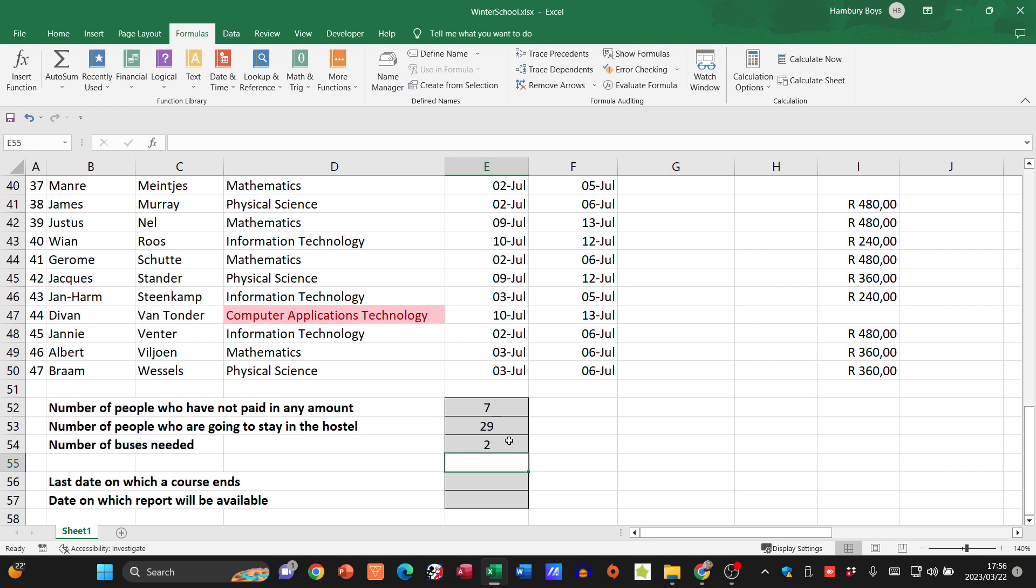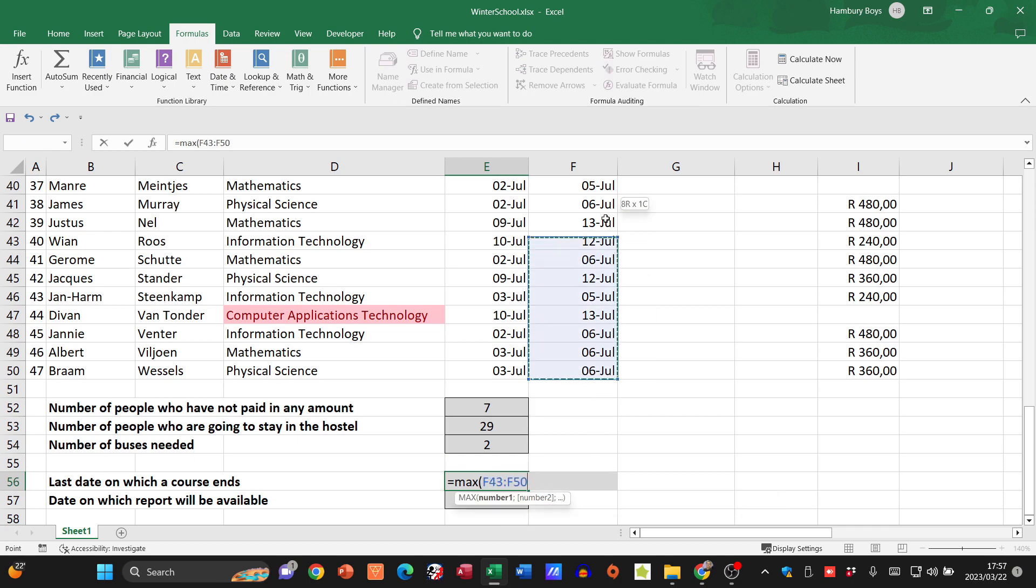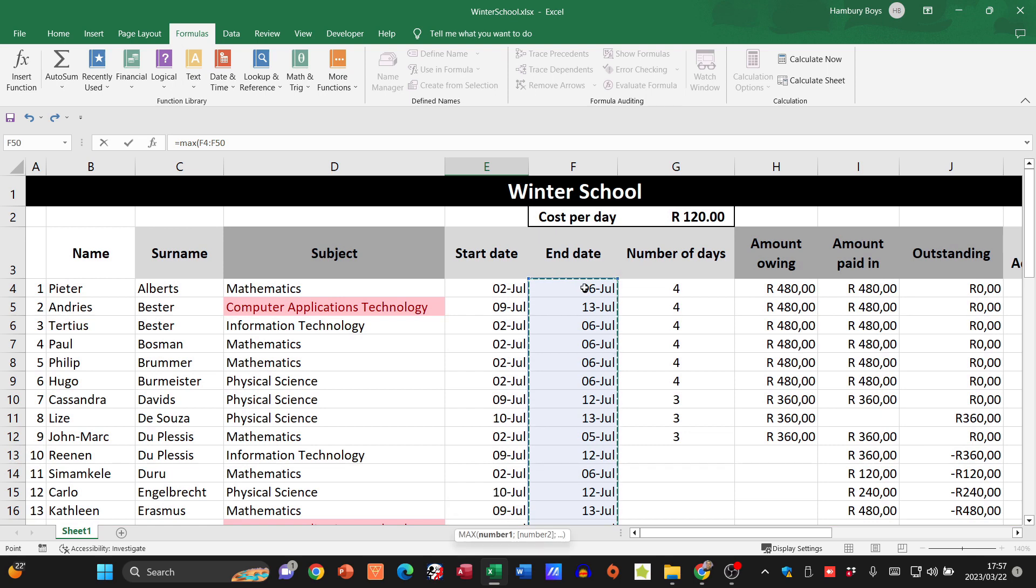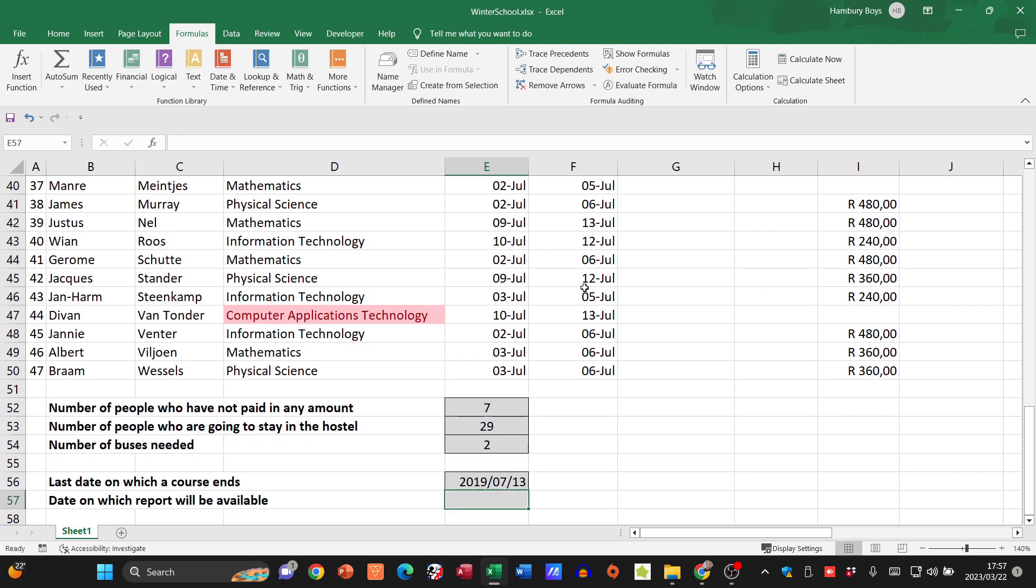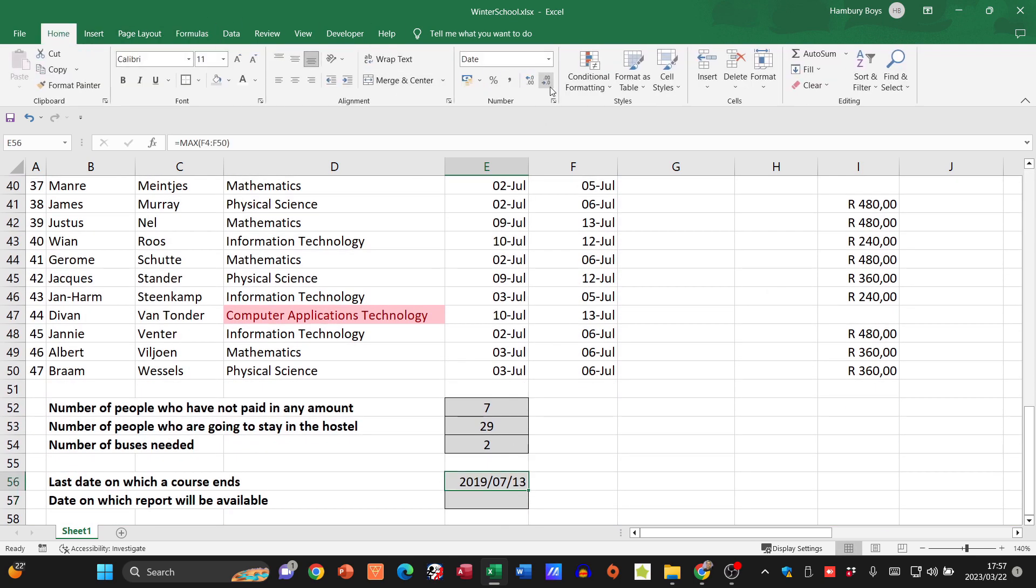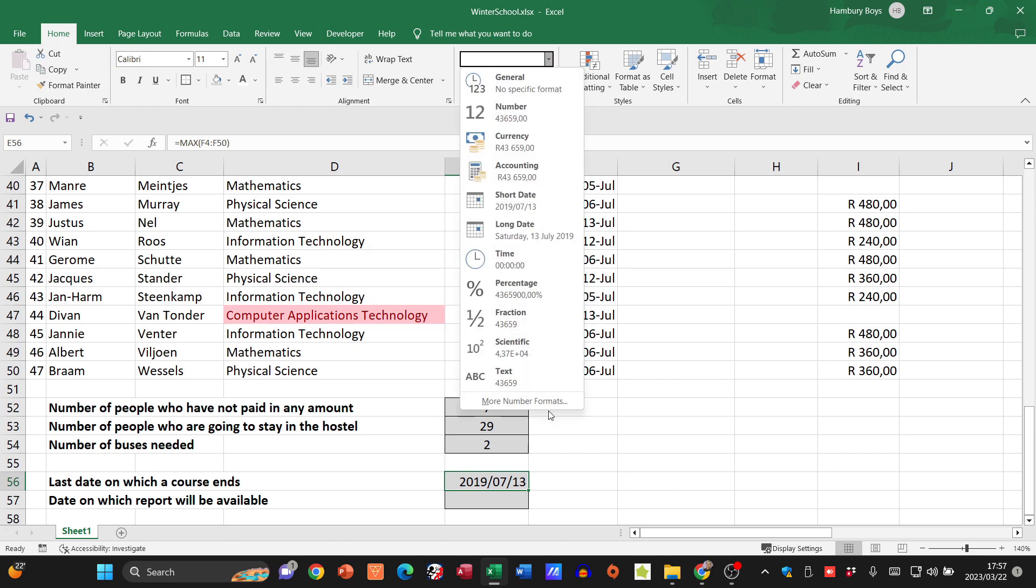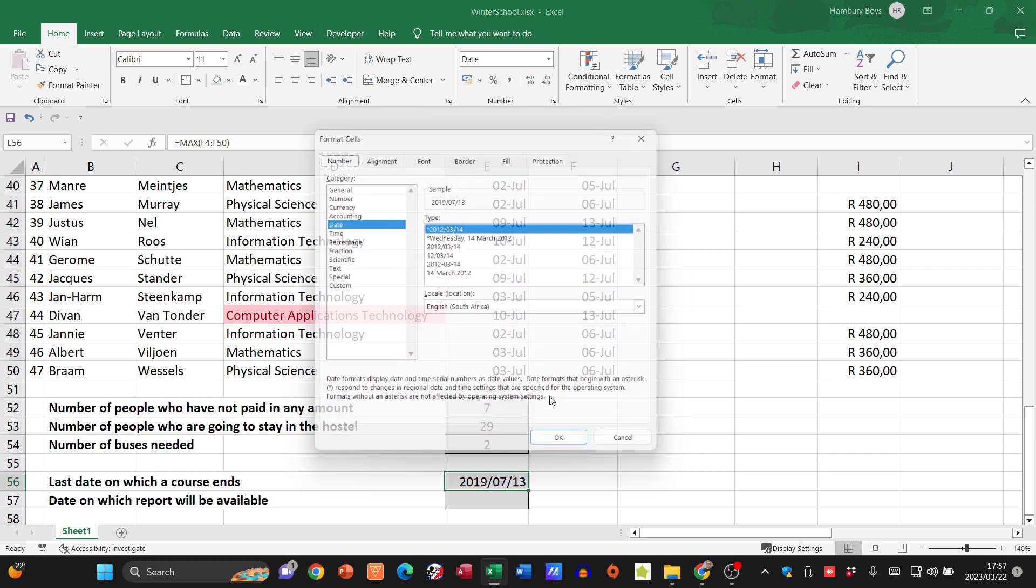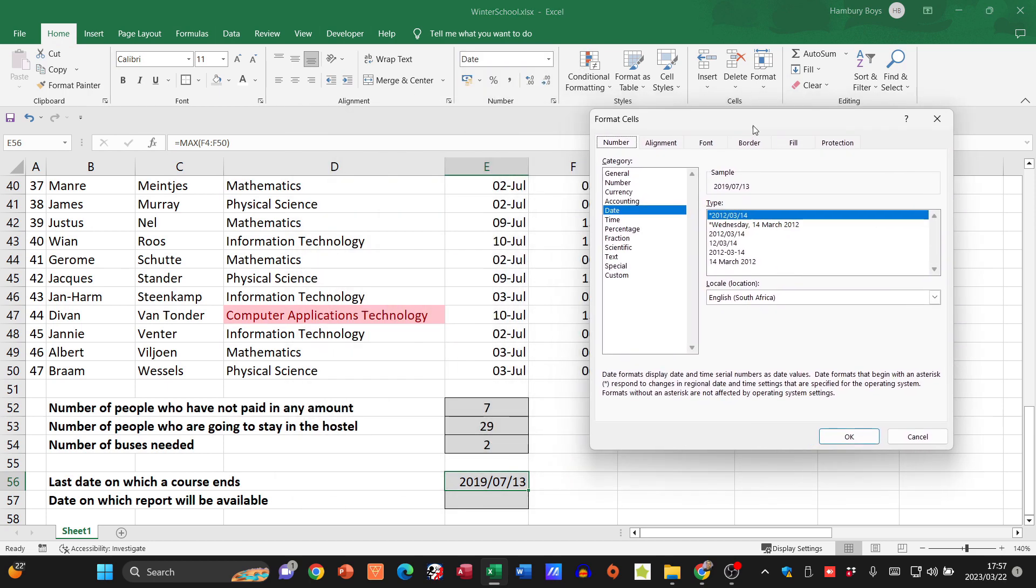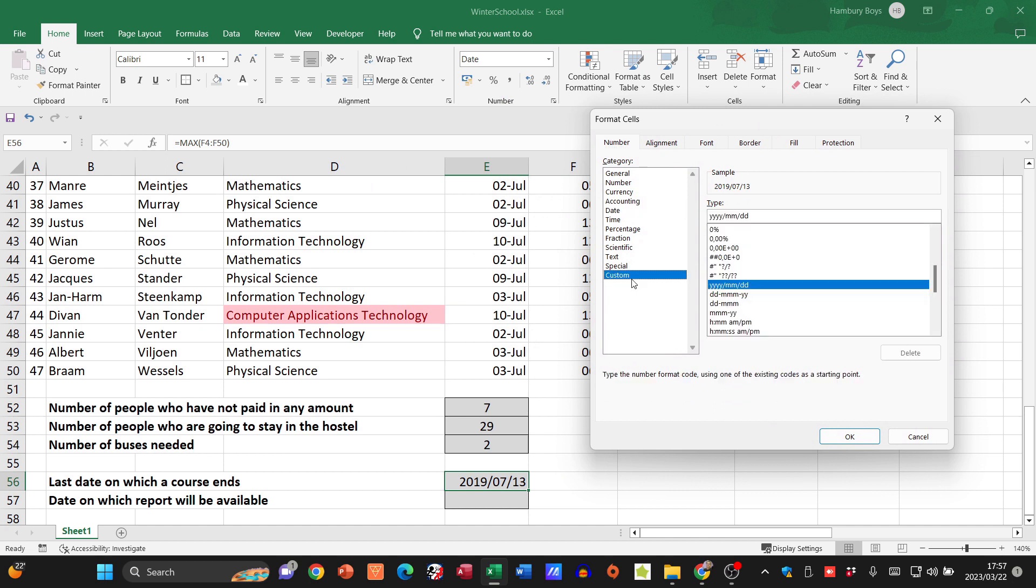Then they want me to look at the last date which the course ends. I'm looking for the highest number and I'm going to go to when the course ends. It gives me a date. I'm going to change it to look more user friendly - more number formats, date custom, I'll use that one.